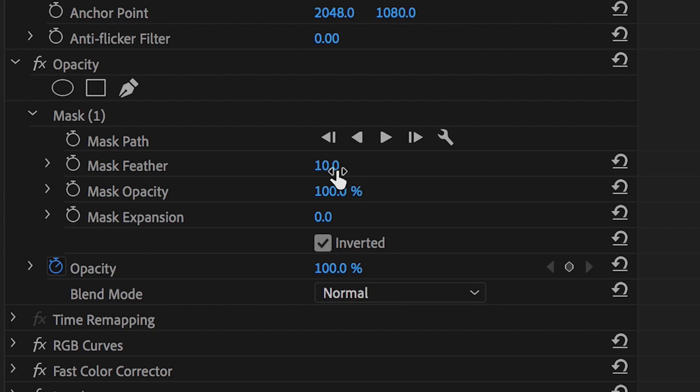So in order to get rid of this we need to pull the mask feathering from 10% down to 0% on both video layers and that should do the trick.